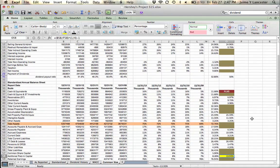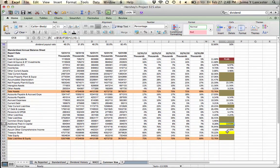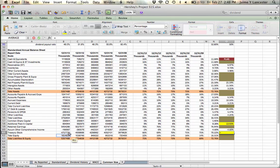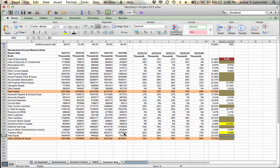If you do use a growth rate and it ends up being roughly the same as your sales growth rate, then you can just forecast it as a percentage of sales. For treasury stock: new value divided by old value raised to the 1 over n-1, minus 1. Treasury stock is growing more slowly than sales, and additional paid-in capital is growing more quickly than sales.